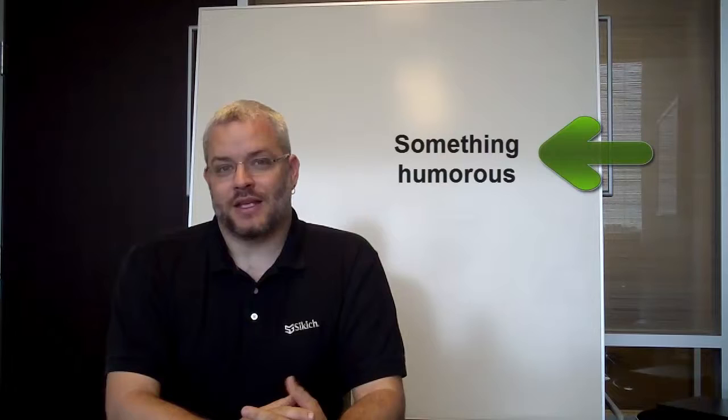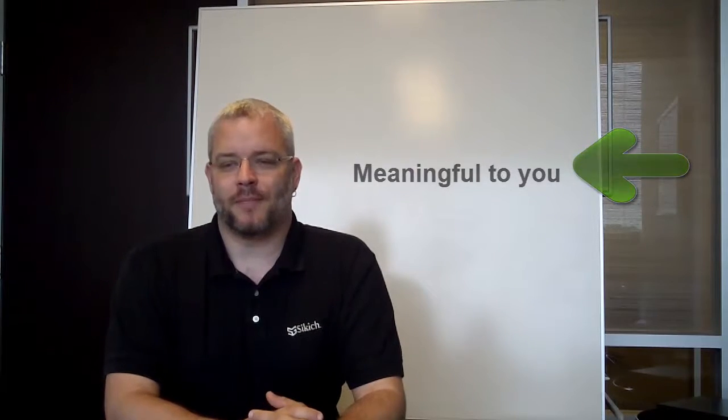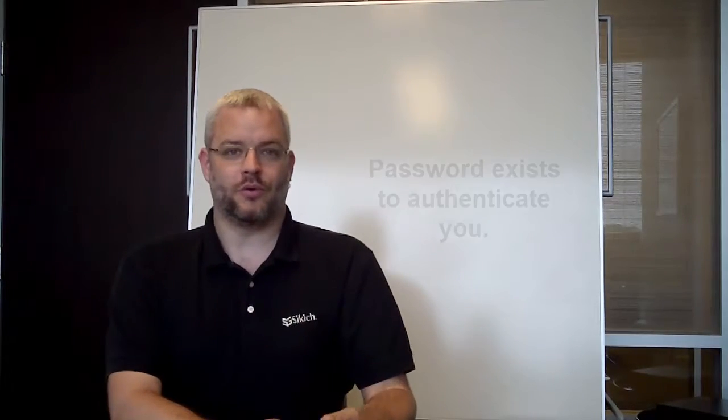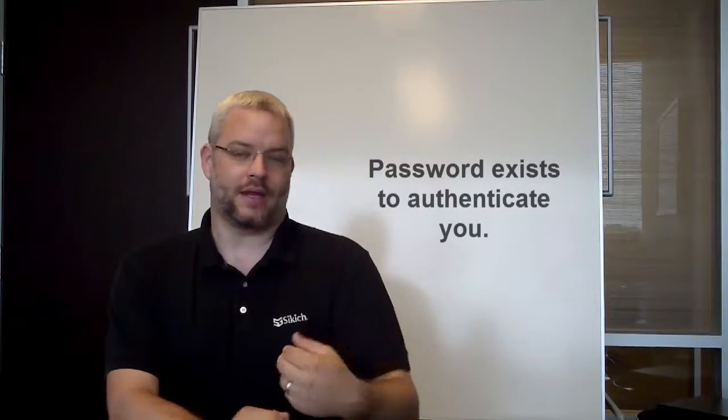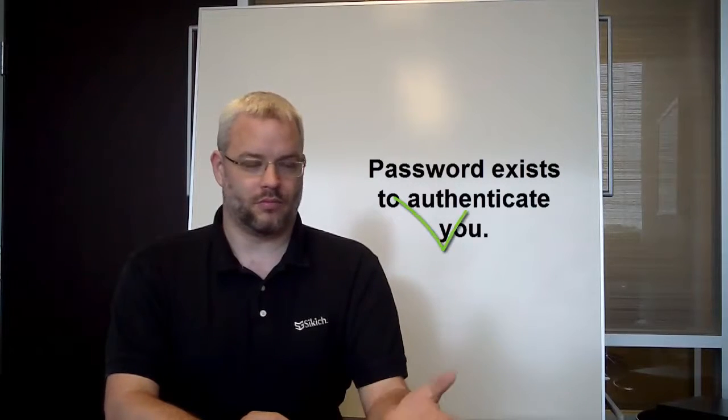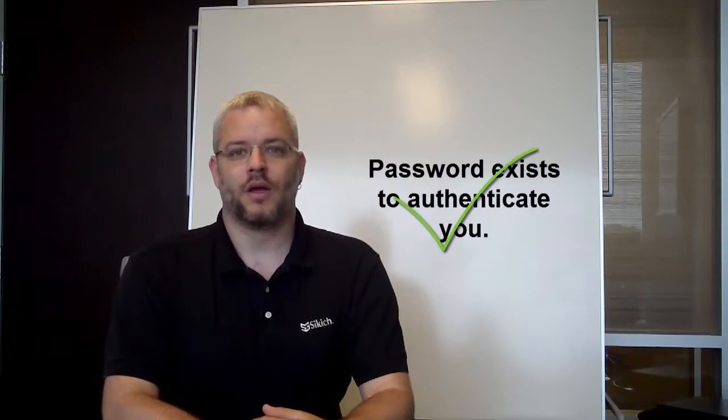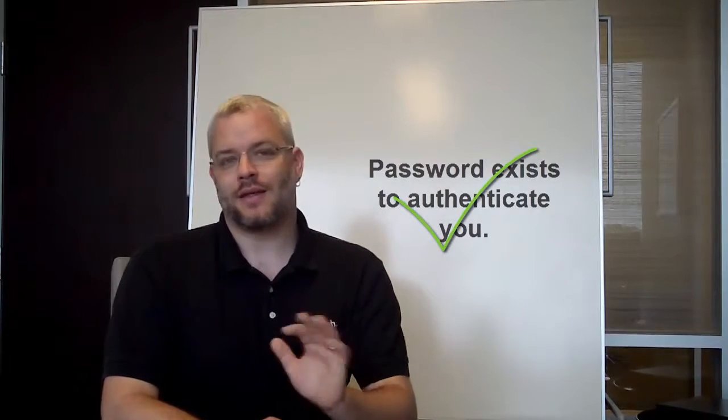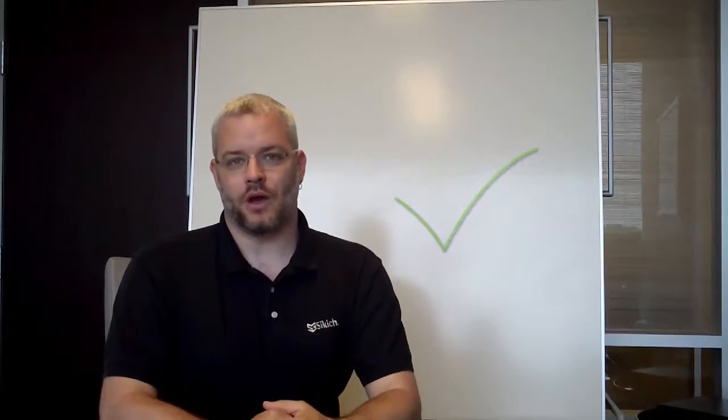So a passphrase, something that is humorous and meaningful to you, can help to make a strong authentication credential. And the way to think of this is that the password is there to authenticate you, to prove that you are who you say you are, because it's a thing that only you know.